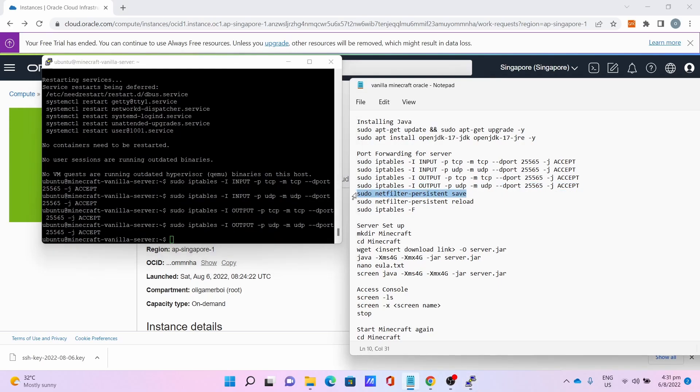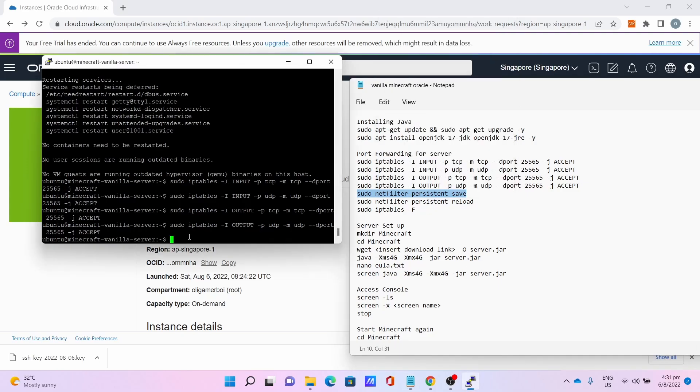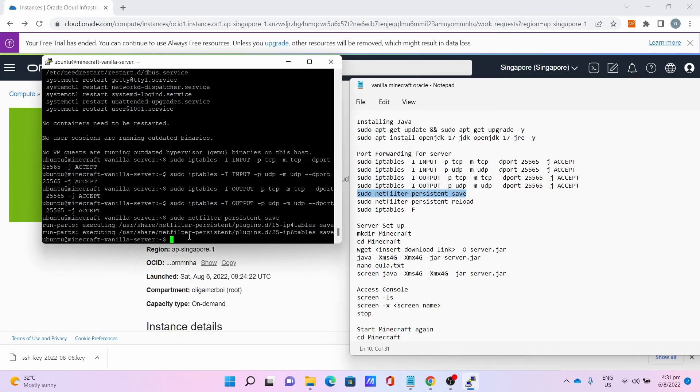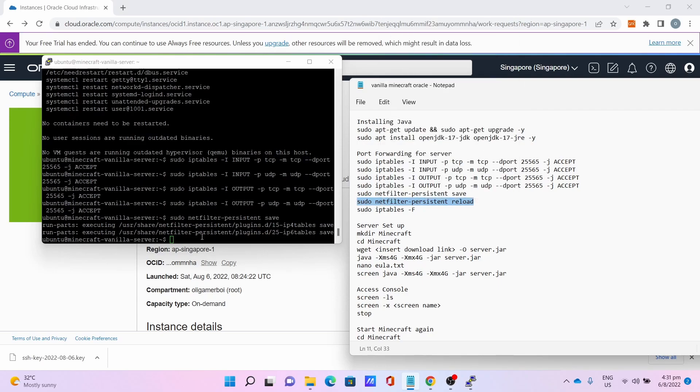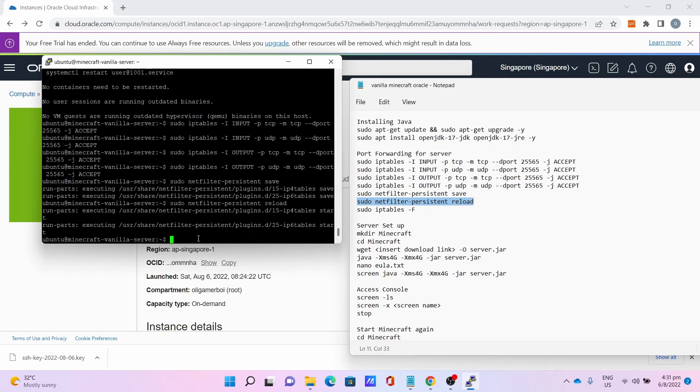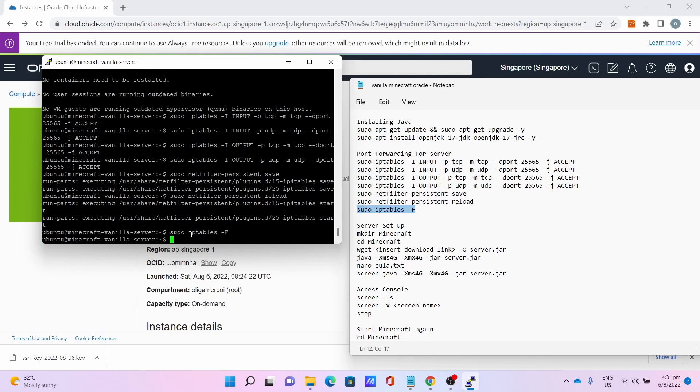Then sudo netfilter-persistent save to save the changes to the iptables, then sudo netfilter-persistent reload to reload the changes, and finally sudo iptables -F to make sure the changes are totally saved and reloaded.